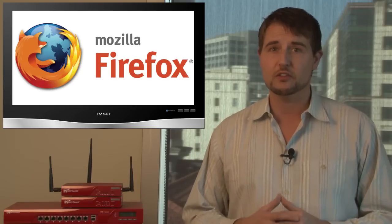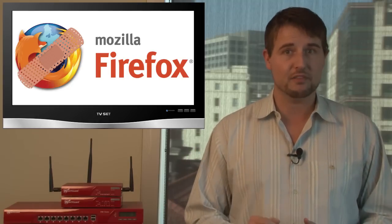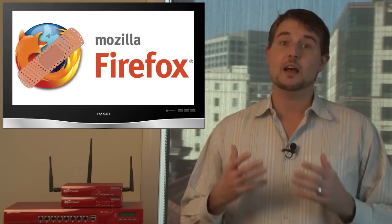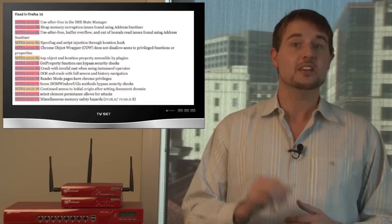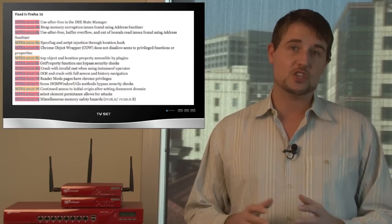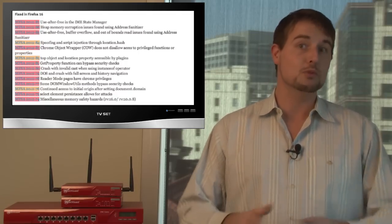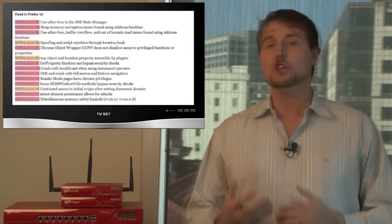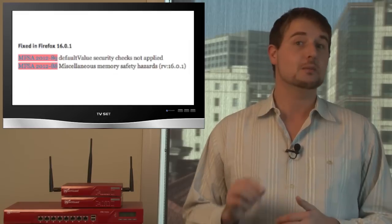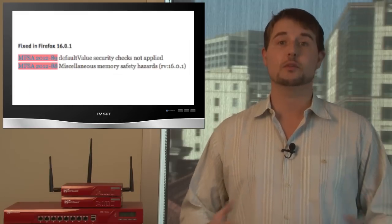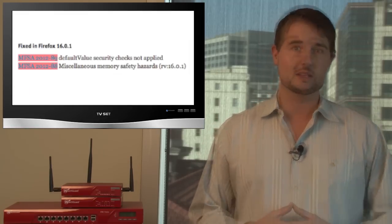So long story short, if you're a Firefox user, definitely upgrade Firefox. But if you upgraded on Wednesday and you have 16.0, you need to actually either remove that and go back to 15 or you need to install Firefox 16.01, which fixes some serious vulnerabilities in their first release.